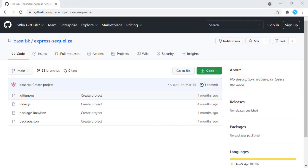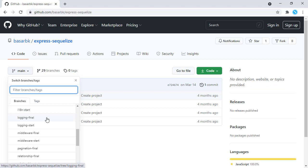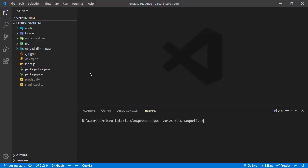Hello, this is Boshar. In this tutorial we are going to implement logging functionality in an Express application. Here we have our repository and you can find the related changes right here. We are going to start from the logging start branch, and the tutorial content can be found in logging final. The project is already opened, so let's start the implementation.